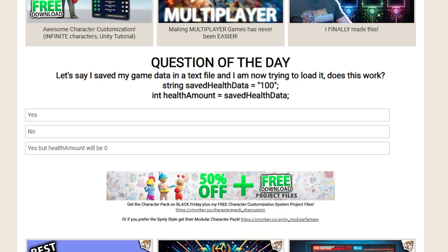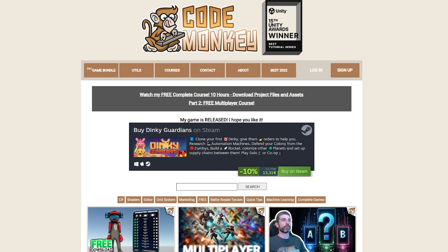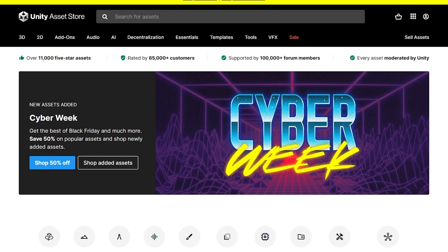My question of the day system is also going well. The last question is an interesting one about save data and how to convert between strings, numbers, and so on. You can check it out on the website main page or check your emails if you signed up for them. And finally, the Black Friday sales are about to end, so if there's something you need, definitely get it quickly.